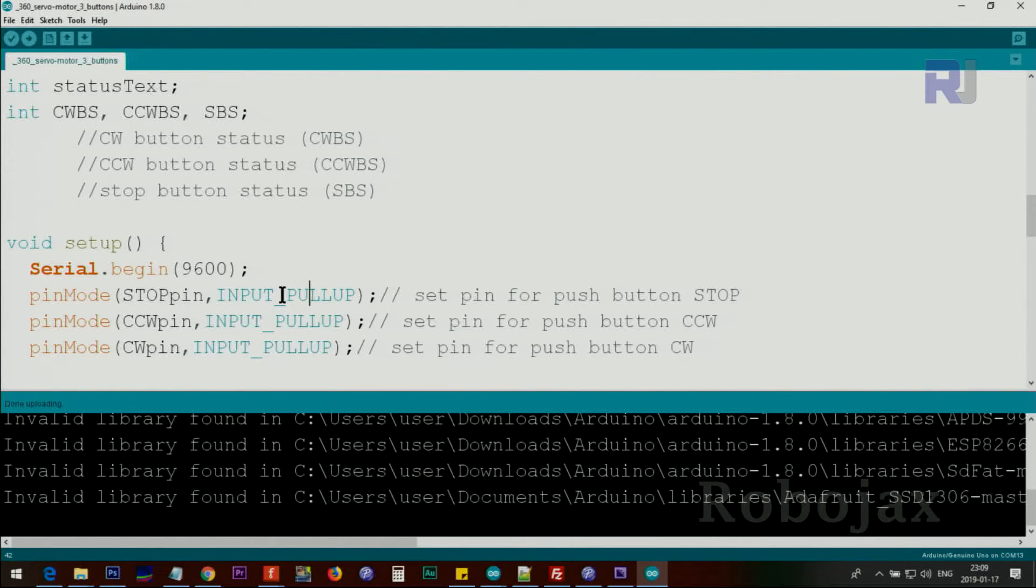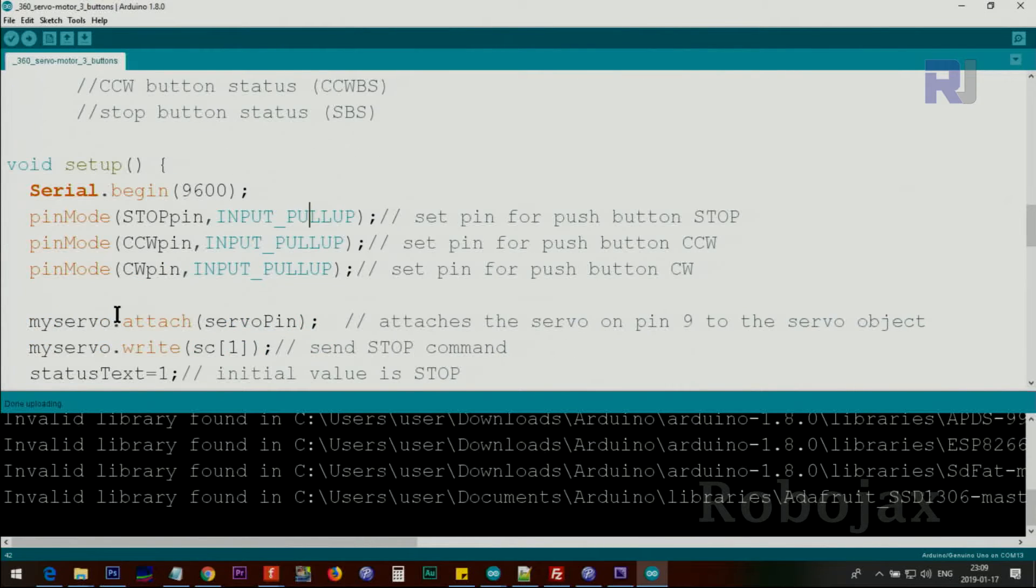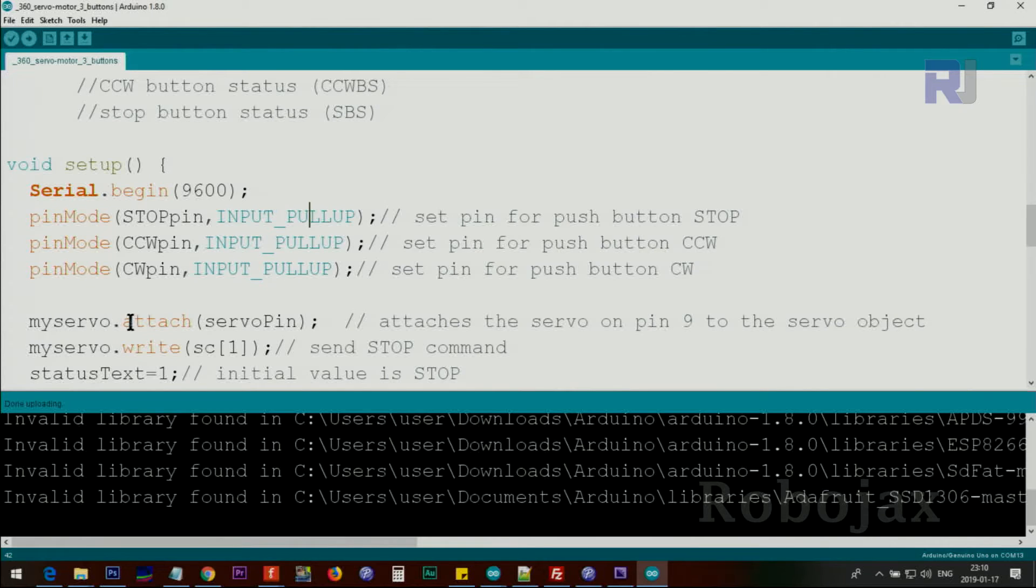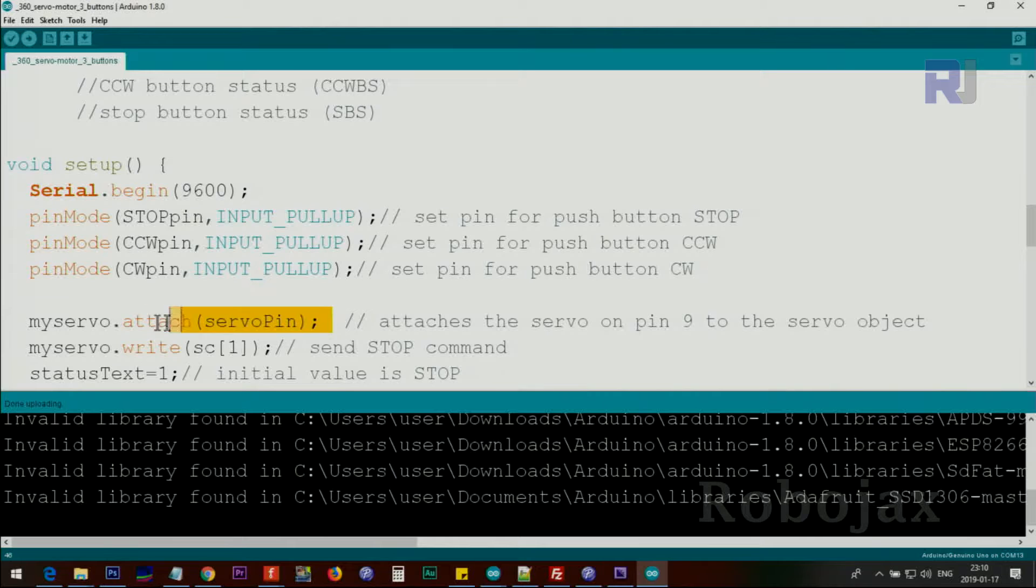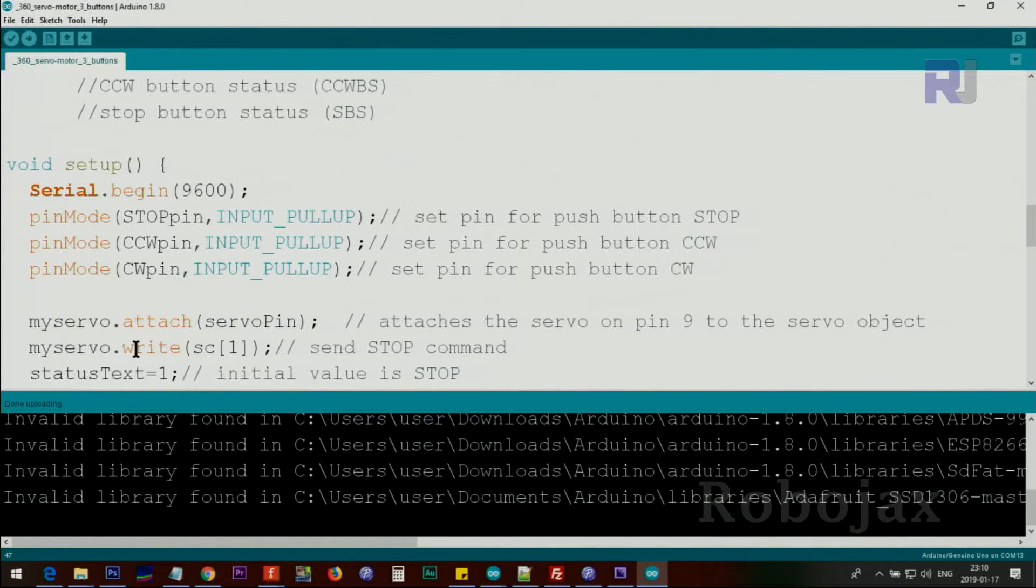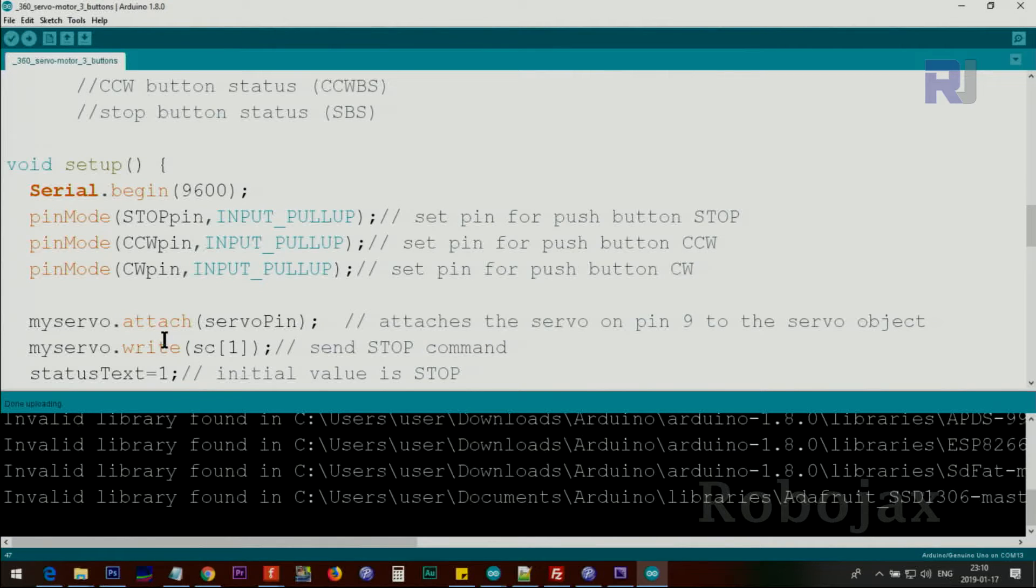After that we attach the servo using myServo.attach(servoPin). This will be pin 9 in our case to the servo. And then myServo.write is the command that sends command to the servo to either stop or move it, and cs[1] is the stop command.